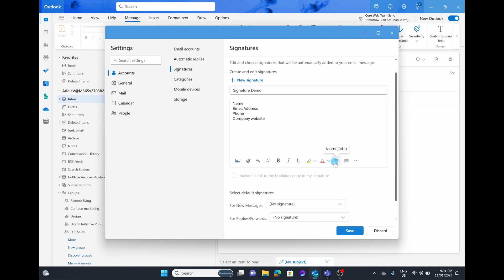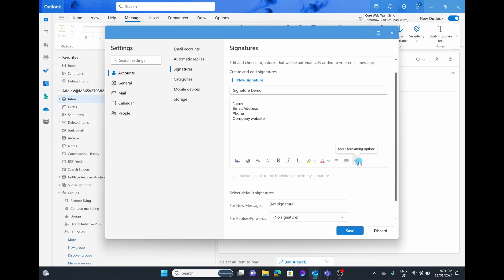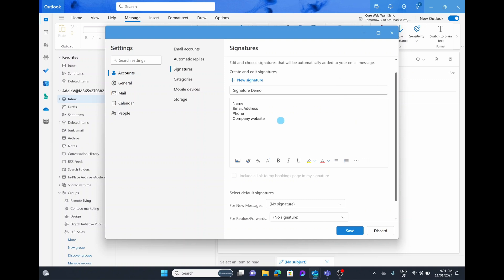Then you can choose to add bullet points or even number points next to it. Next to that on the right hand side you have the three dots, the ellipses that give you even more formatting options where you can have a play with these yourself.